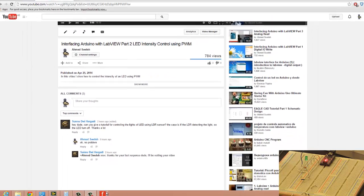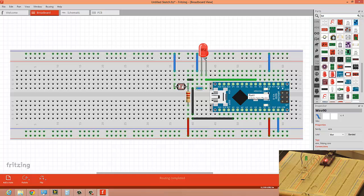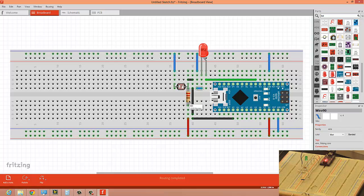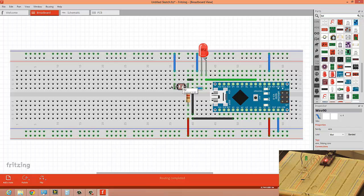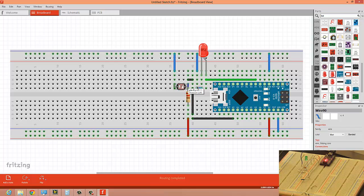So let's start by taking a look at the circuit that we need to construct. Here we have the Arduino Nano board. We're going to use the 5 volts and ground from the Nano board, and we're going to form a voltage divider using a resistor and an LDR. Basically, one part of the resistor is connected to 5 volts, the other part of the LDR is connected to ground.